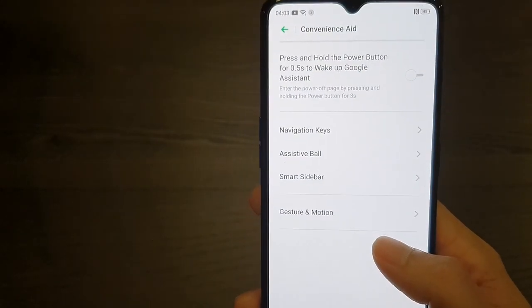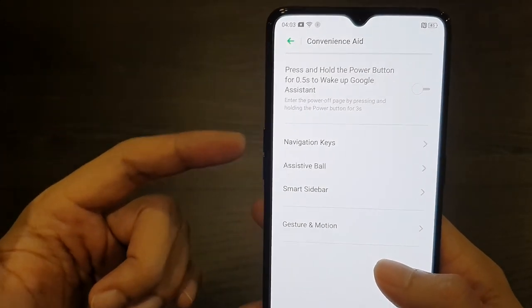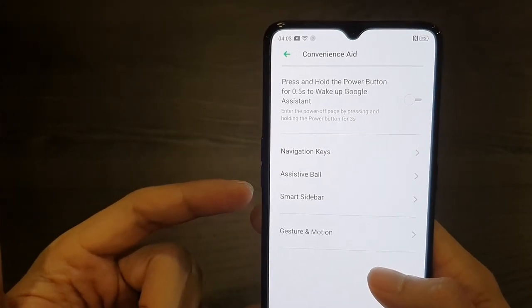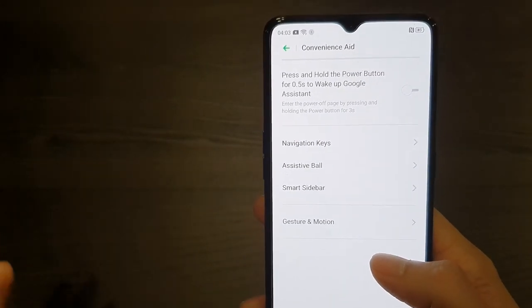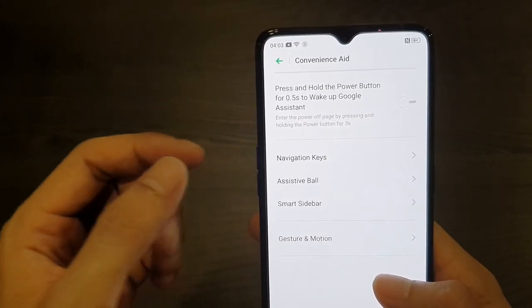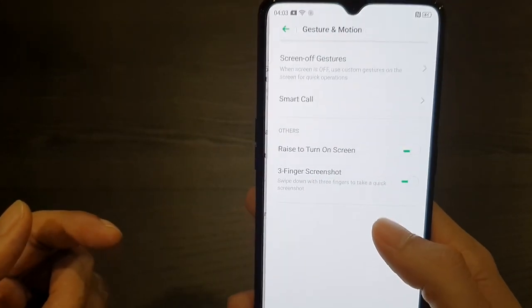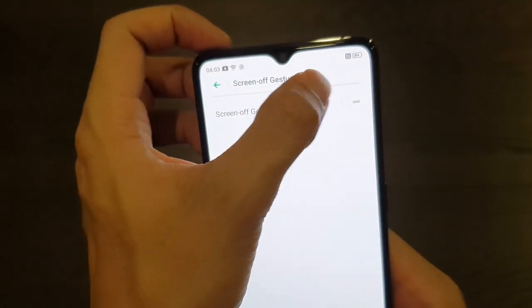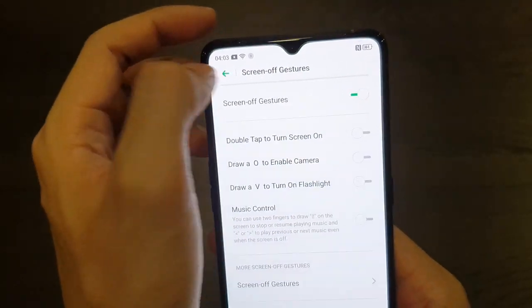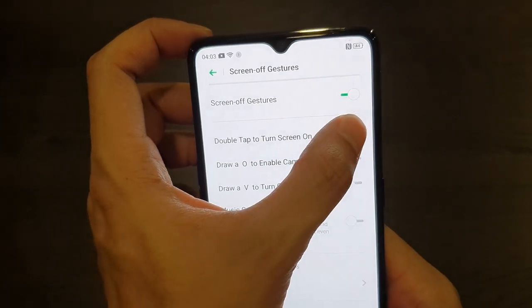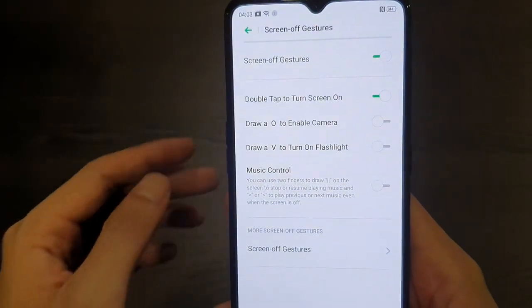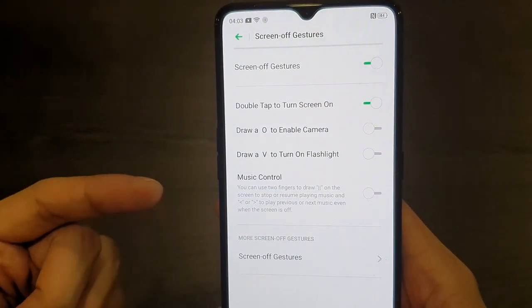Under Convenience, this is where you can control other customizations — you can change the navigation keys here, have the assistive ball, smart sidebar, and gesture motion. In the screen-off gesture section, you can double tap to turn the screen on, which fixes a key usability issue. You can also draw shapes to launch apps.